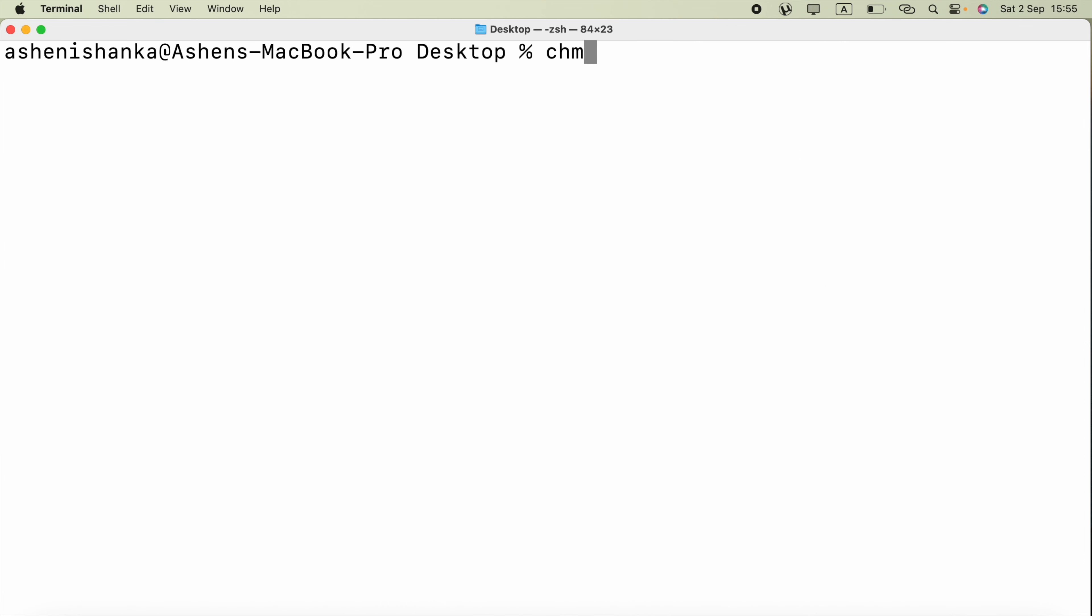That means adding a new permission called x executable permission, then the file name my_script.sh.